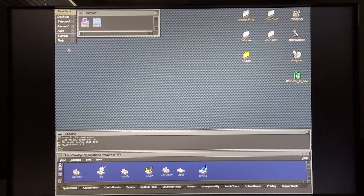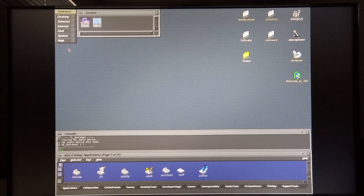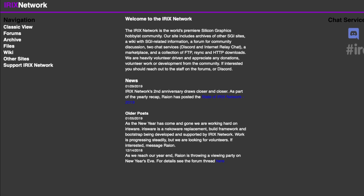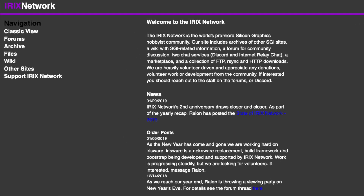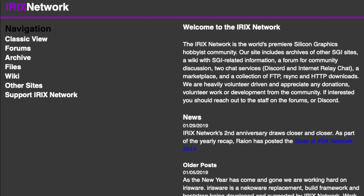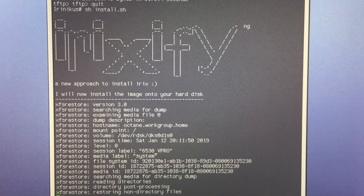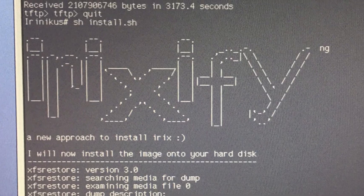I finally got my SGI Octane 2 up and running, thanks to Udetax23, who is also a member on IRIX Network. He helped me install IRIX on this machine, making use of the Irixify software.